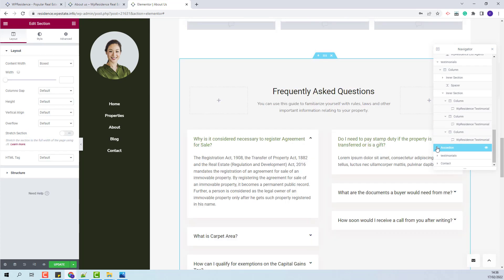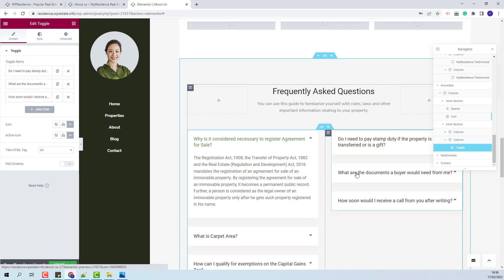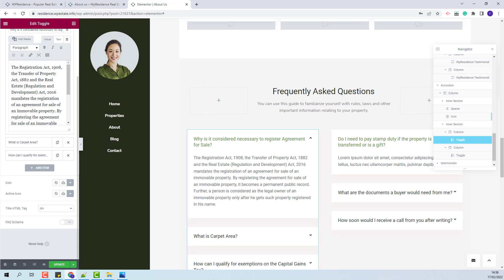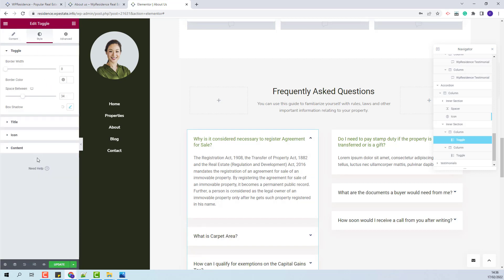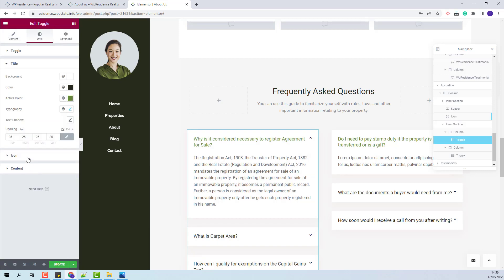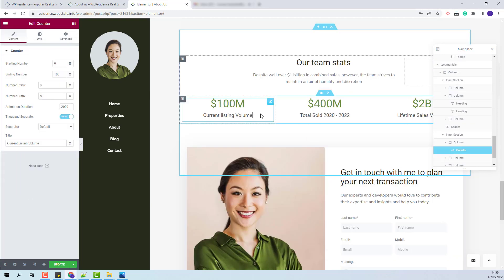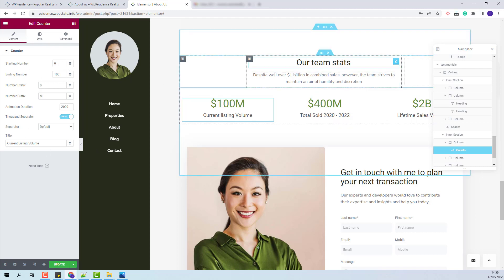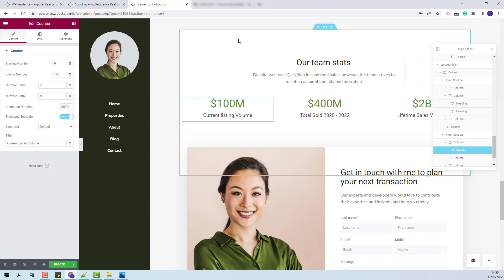For the next section we use the Toggle Elementor widget — here you will be able to change text and icons, and from the Style section you will be able to change design settings. In the next section we used the Counter widget from Elementor, where you will be able to change settings. You can also observe that on hover, this section will be displayed over the next one — this happens because we added a negative value for the margin, which I will show in the next steps.